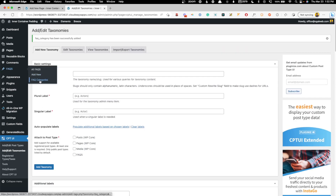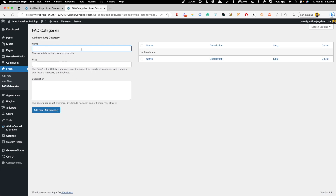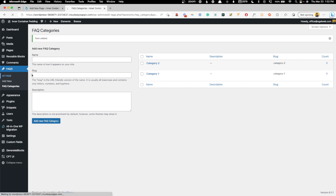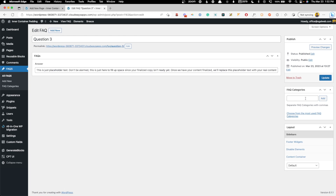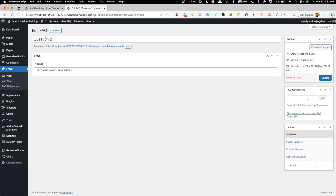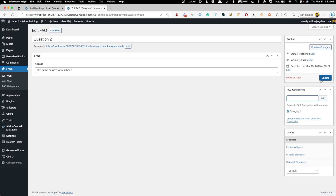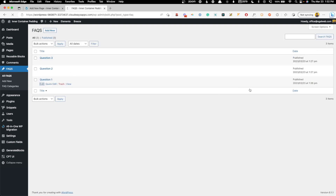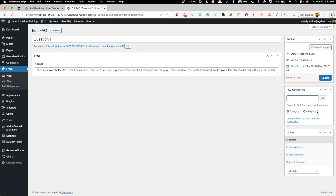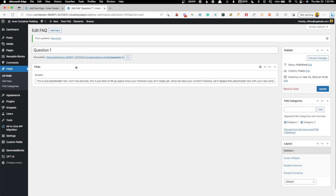We're going to attach this taxonomy to the FAQ post type and hit Add Taxonomy. Now under FAQs you can see we have our FAQ Categories. We'll go in there and create a couple — Category One, maybe one of your services, and Category Two, maybe an additional service you offer. Now if we go back into our FAQs, we can edit them to add those taxonomies. We'll add Category One to Question Three and update it, Category Two to Question Two and update it, and for Question One let's add both Category One and Category Two — so this one should show up in both queries. Update that.